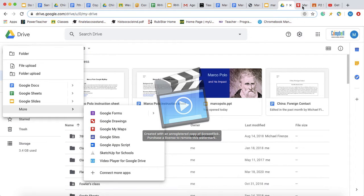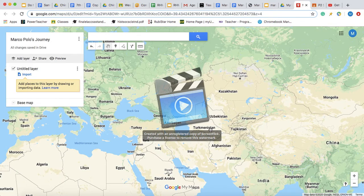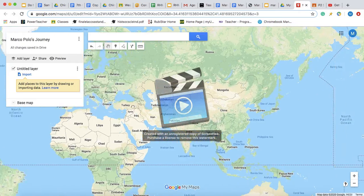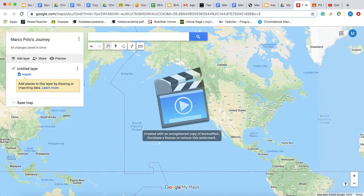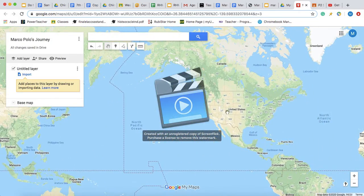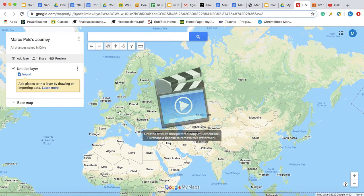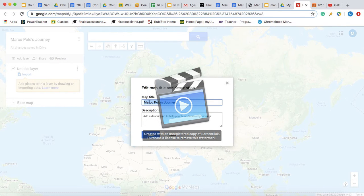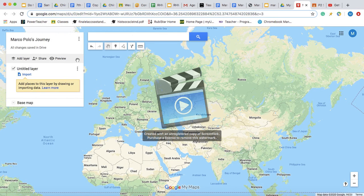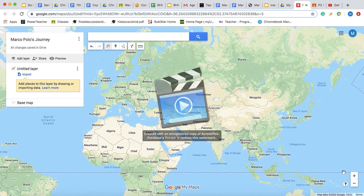Once you click that option, it should bring you over to a Google My Map. Since it is going to pop you up in North America, we're going to want to navigate over to Asia and Europe, so make sure you're able to see these two continents. Your map should say Untitled Map, but we're going to click there and title it Marco Polo's Journey. Once you've titled your map, we're going to go ahead and begin mapping.